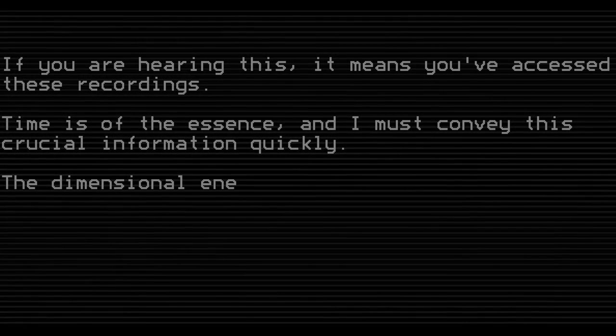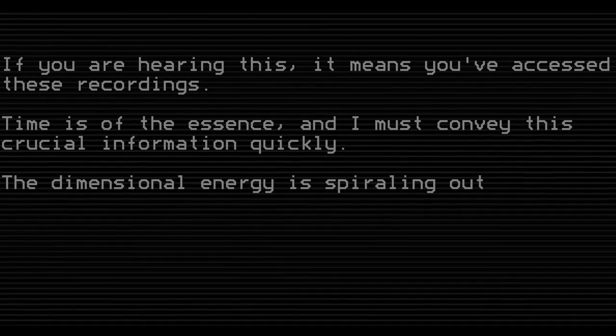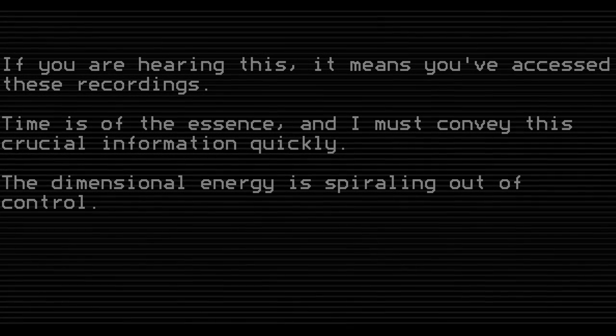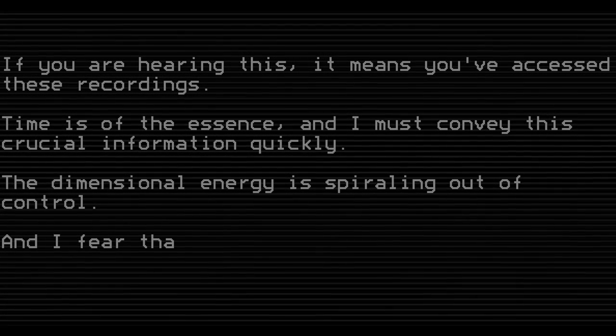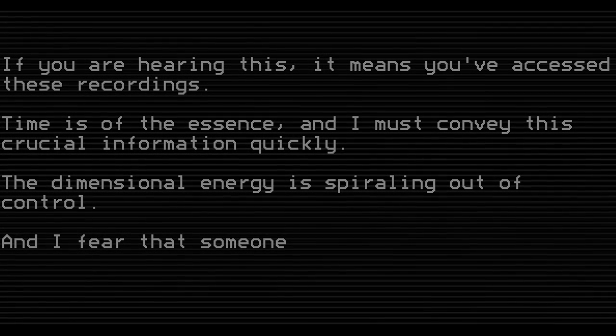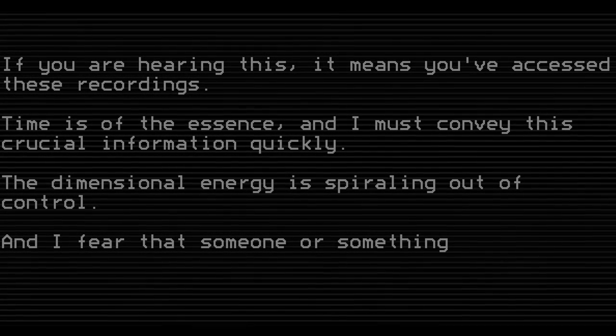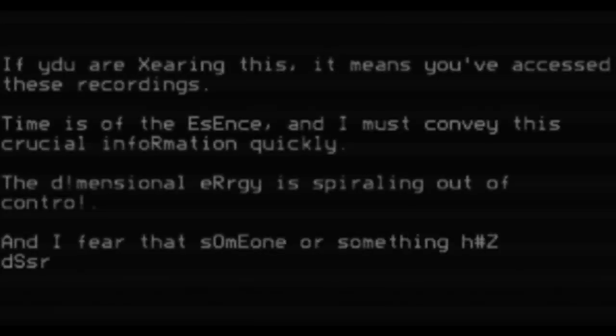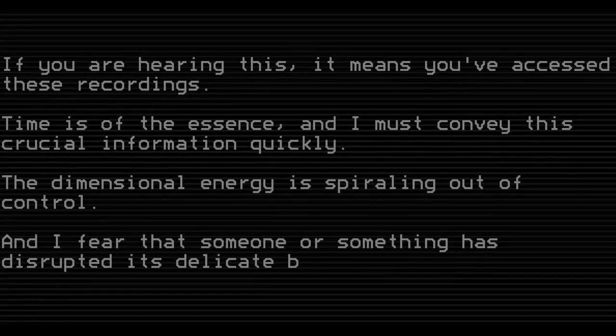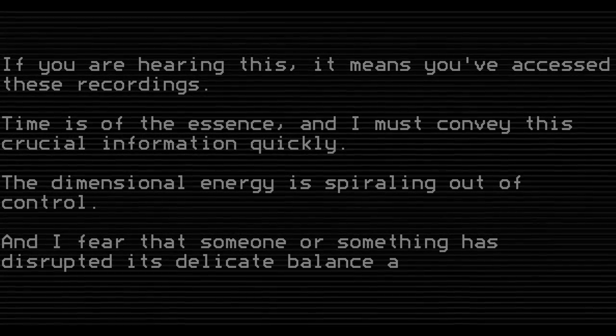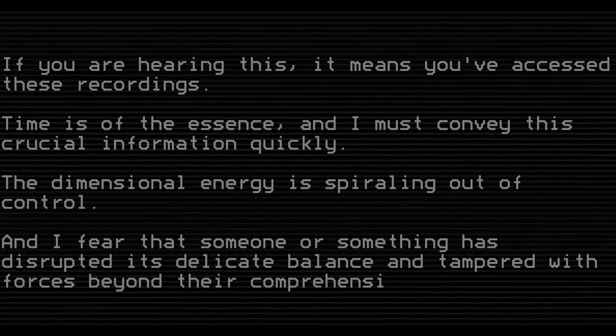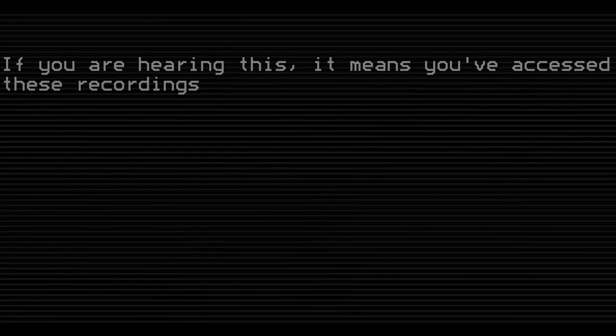The dimensional energy is spiraling out of control, and I fear that someone, or something, has disrupted its delicate balance and tampered with forces beyond their comprehension.